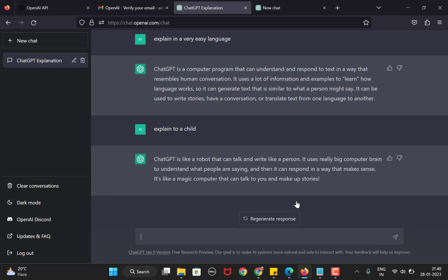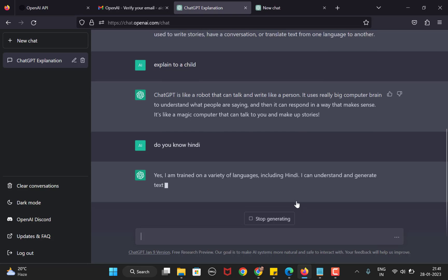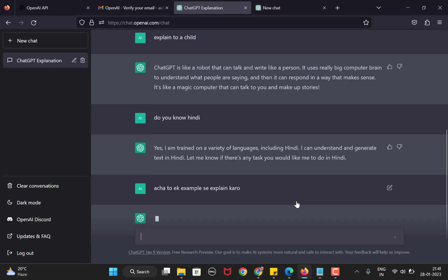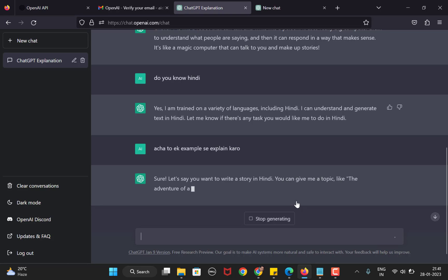Another advantage of using ChatGPT is it understands different languages. Just as an example, let me ask if it understands Hindi. It says yes. Now I ask in Hindi to give me an example. I didn't even use the Hindi alphabet. You can see I'm typing in English, but the words are actually in the Hindi language, but I'm not using the typical Hindi alphabet. There are many different languages that can be used to interact with ChatGPT.